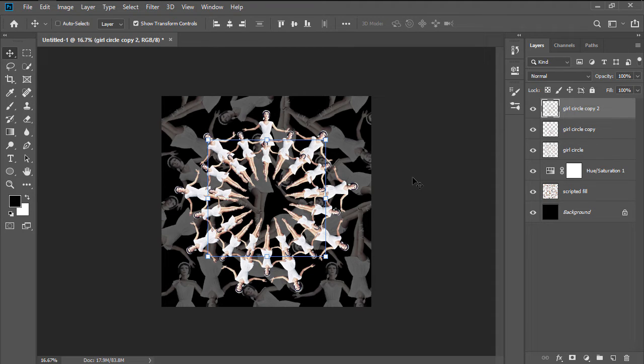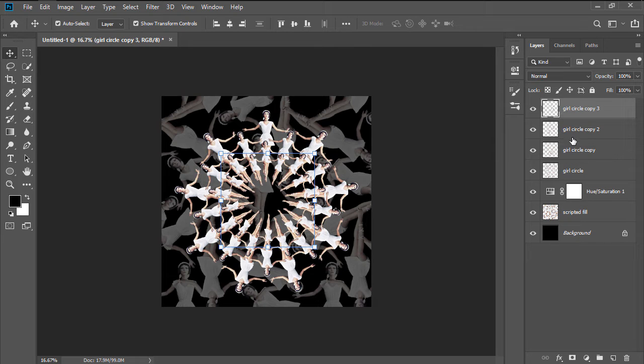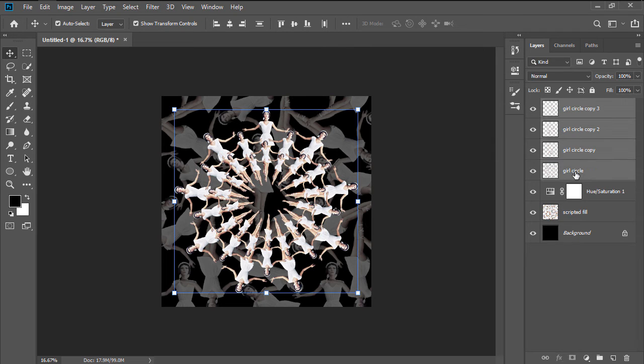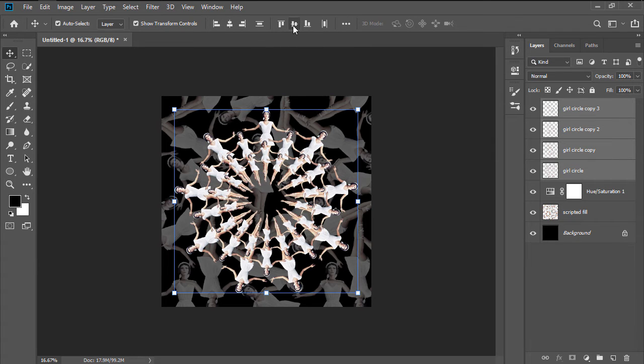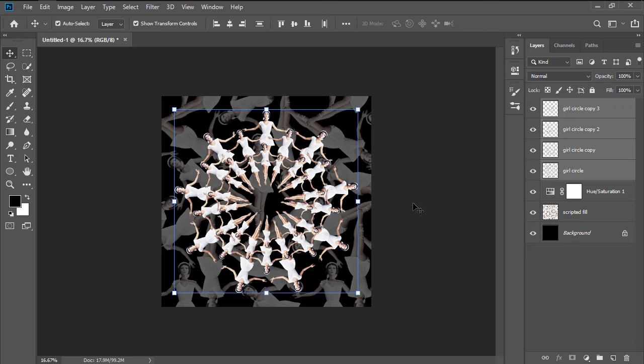Create three copies of the Girl Circle layer, using the Transform Again keyboard shortcut, that we've just learned.